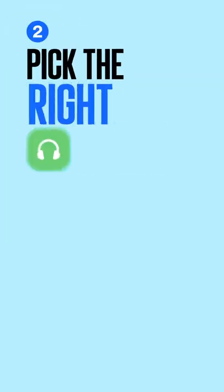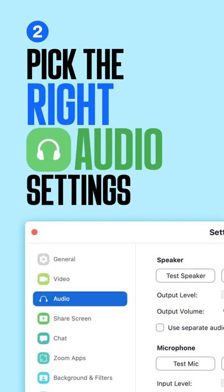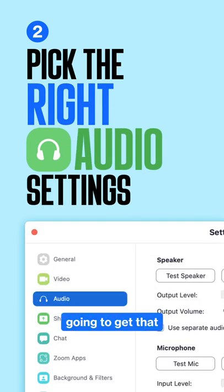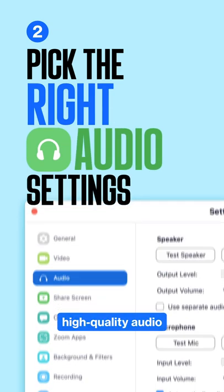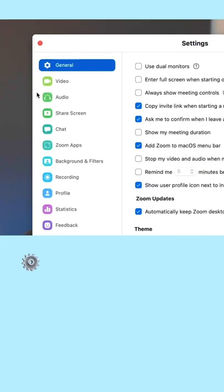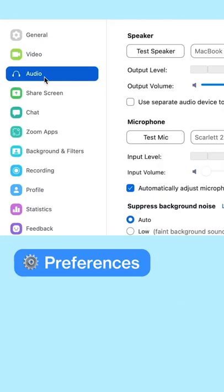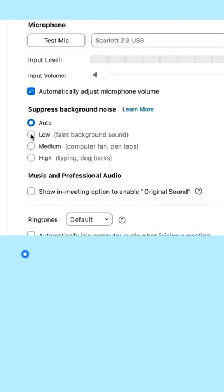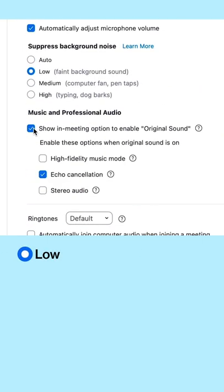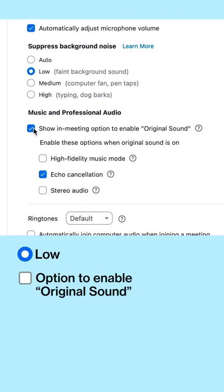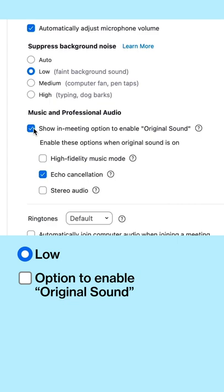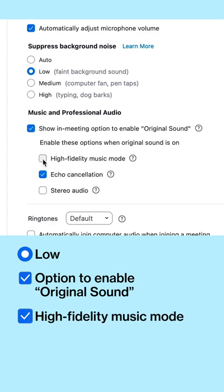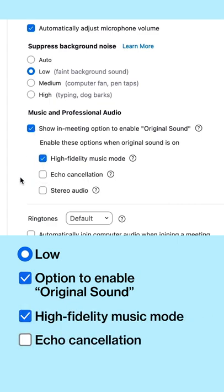Pick the right audio settings. This is where we're going to get that high-quality audio. Head right back into Settings, then select Audio, turn the Suppress Background Noise to Low, and then turn the option to Enable Original Sound on. Select High Fidelity Music Mode, and then uncheck Echo Cancellation.